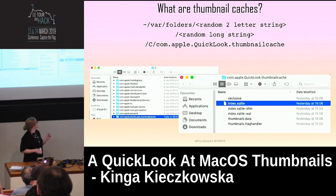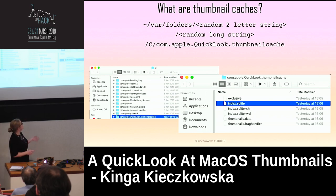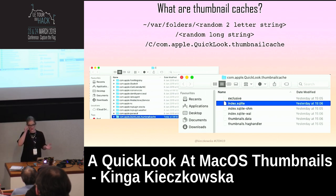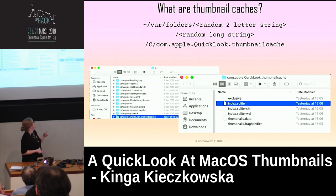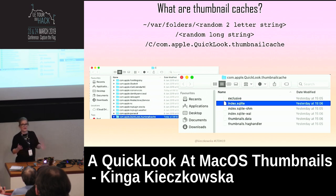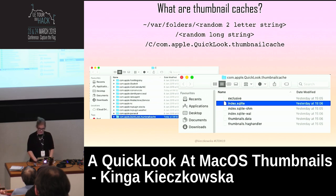index.sqlite is a database which has all the metadata about the files that thumbnails are created for, and about the thumbnails themselves. thumbnails.data is just raw data — the thumbnails themselves in a big data blob. It would be really difficult to parse thumbnails.data without having index.sqlite, because all of these images are in PNG format but they are stripped of file signatures, so you can't easily carve them out. That's why you need index.sqlite, where you have the offsets to find where your thumbnails are.